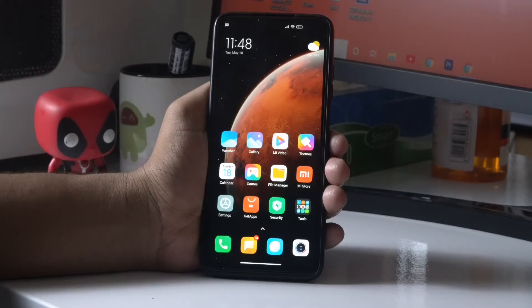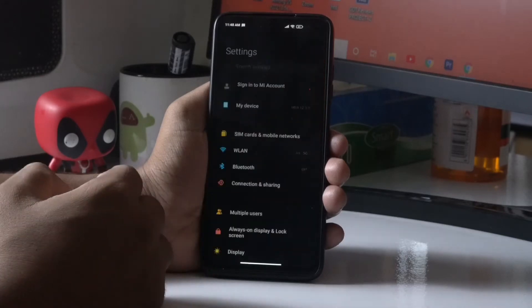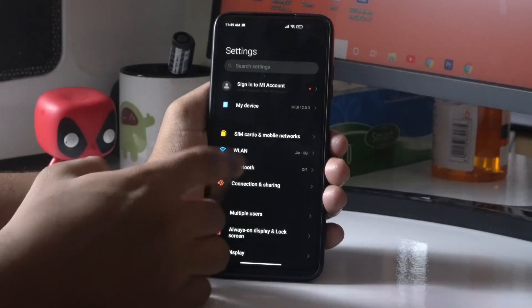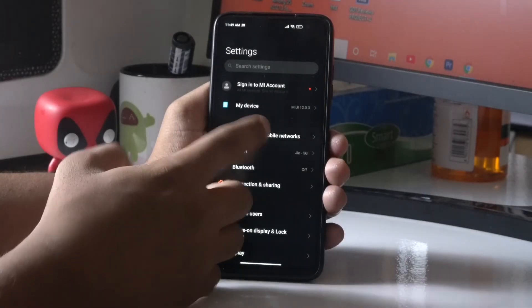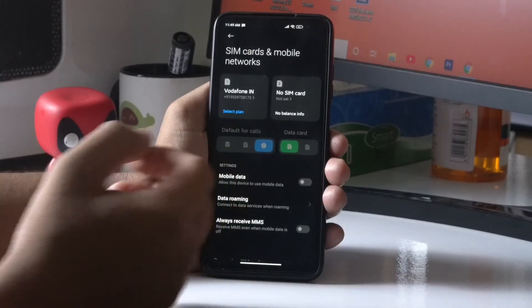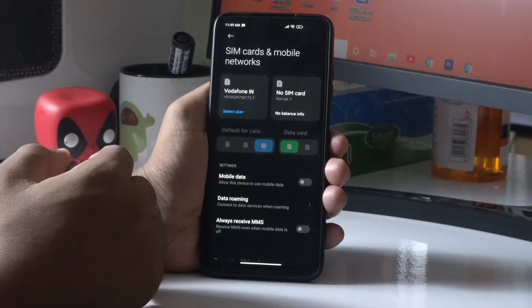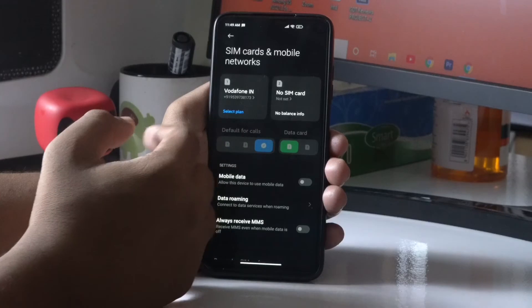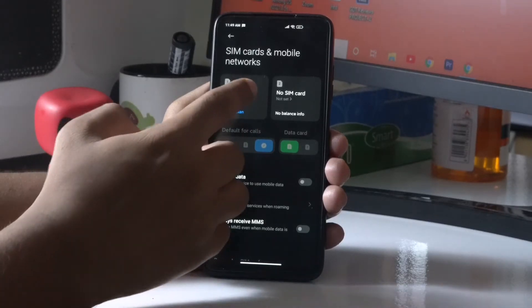Just follow the instructions. First thing you have to do is tap on Settings, then from here tap on SIM cards and mobile networks. Now from here, tap on Vodafone to select that plan.